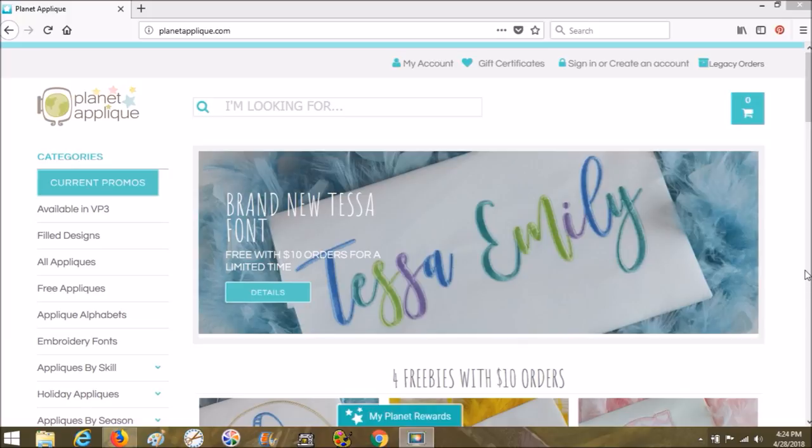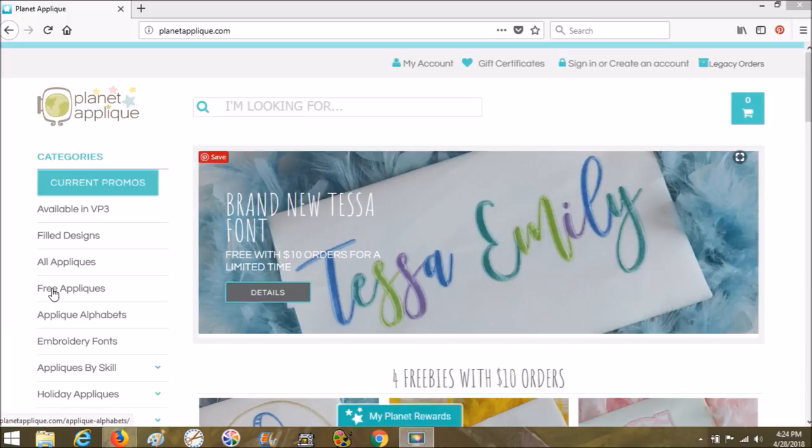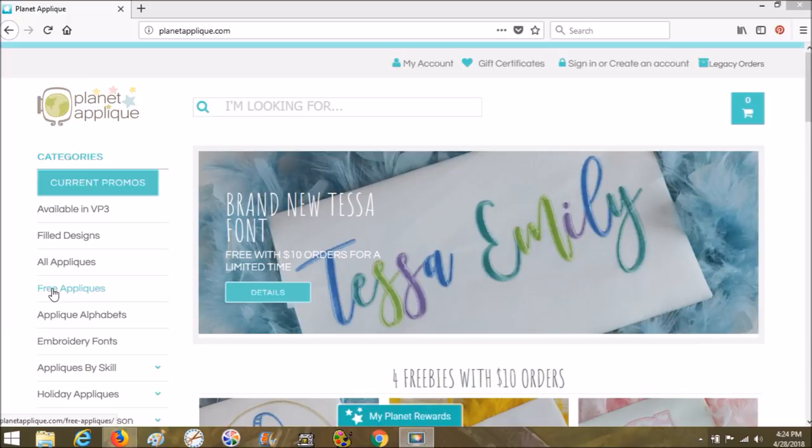Hi there, thanks for joining me today. We're going to use a free applique design for this part of our machine applique series. This video specifically is going to be transferring the design from your computer to the machine using the cable that comes with your embroidery machine.